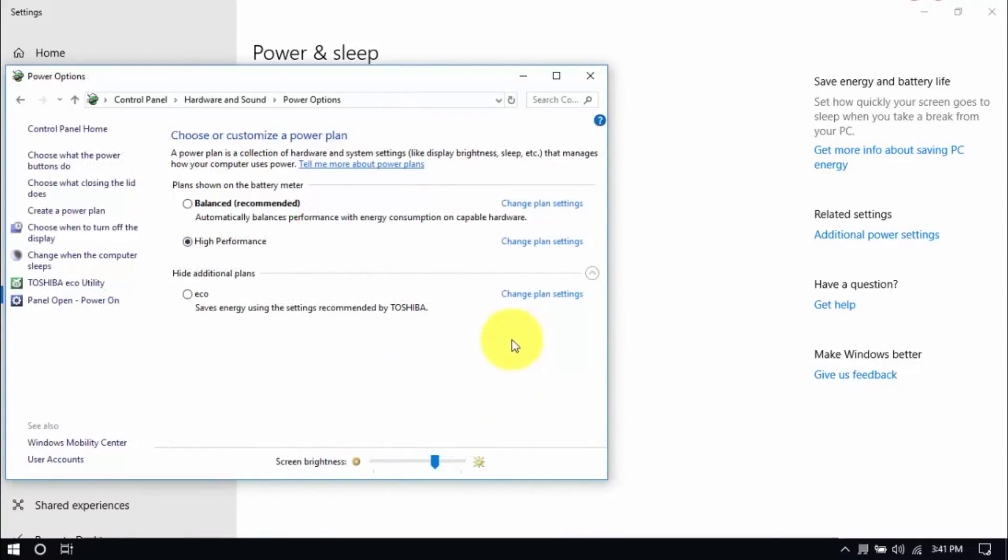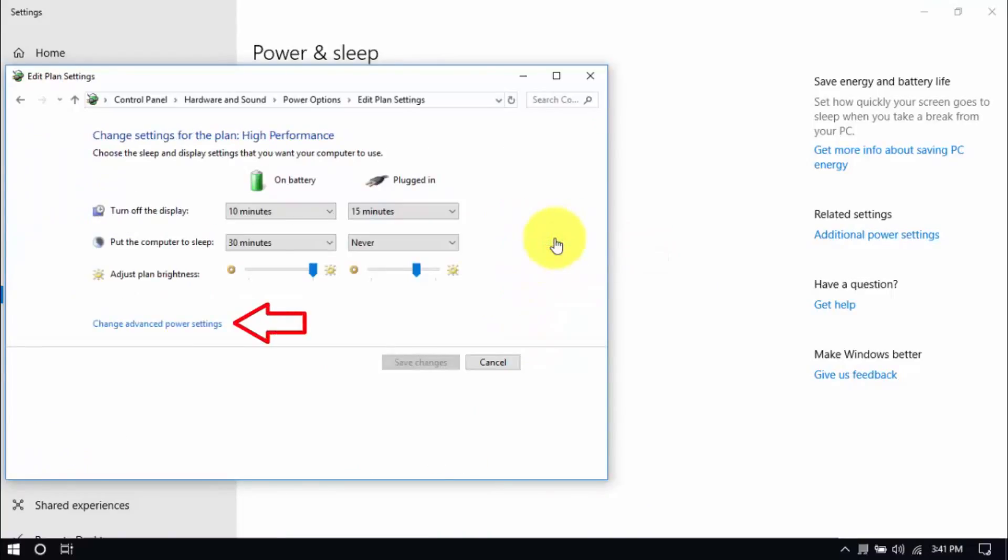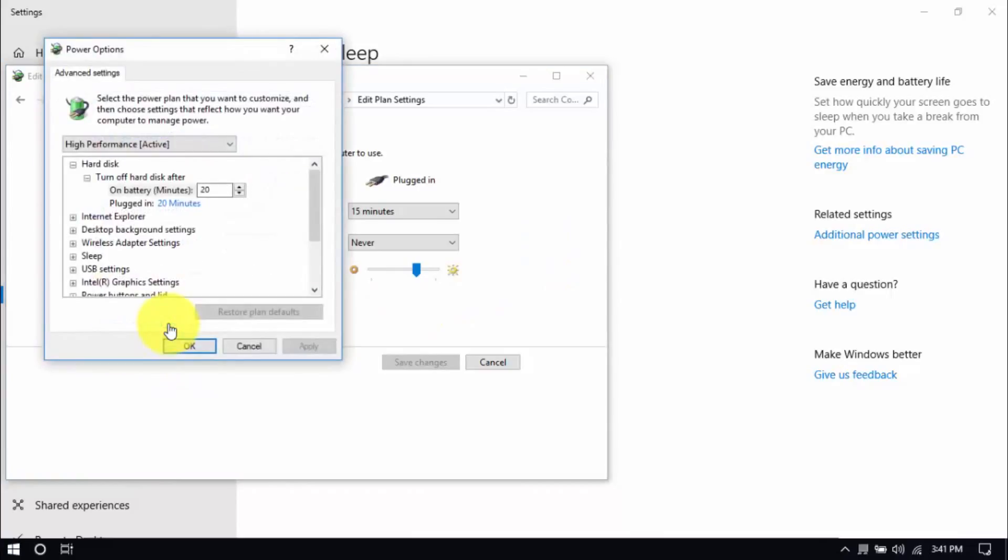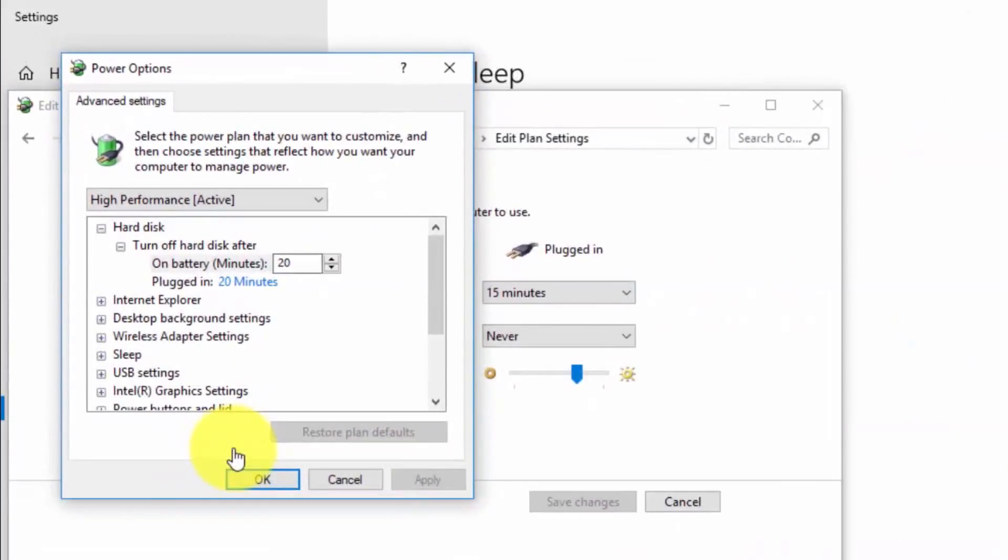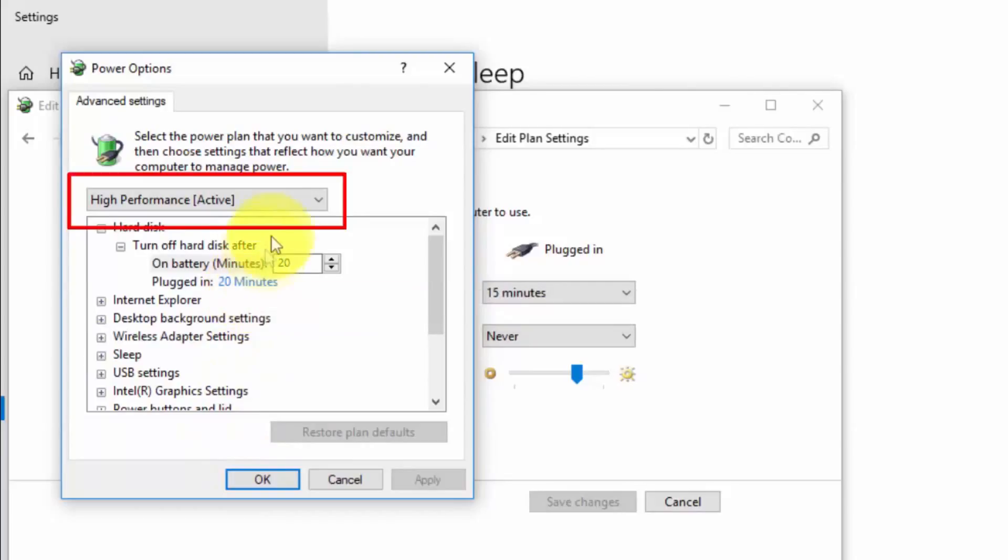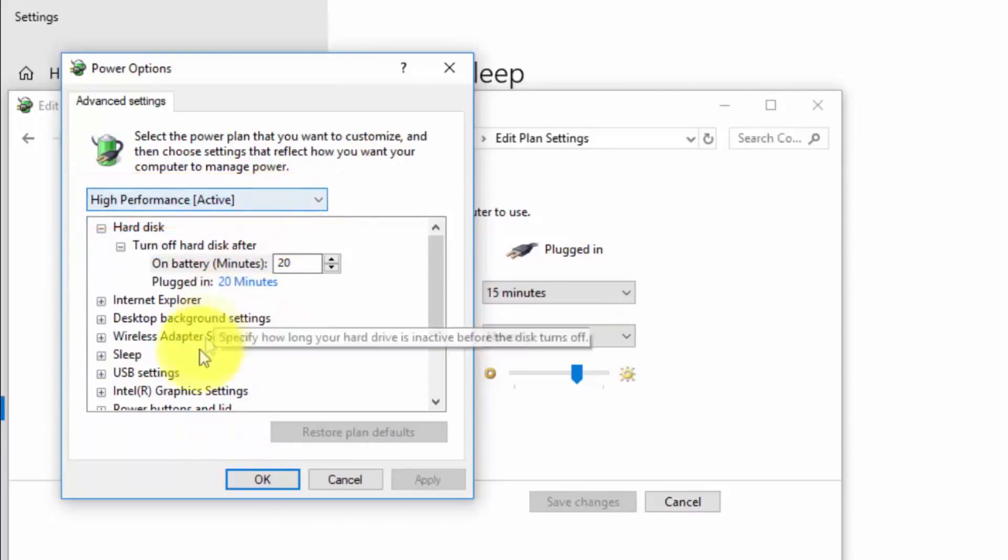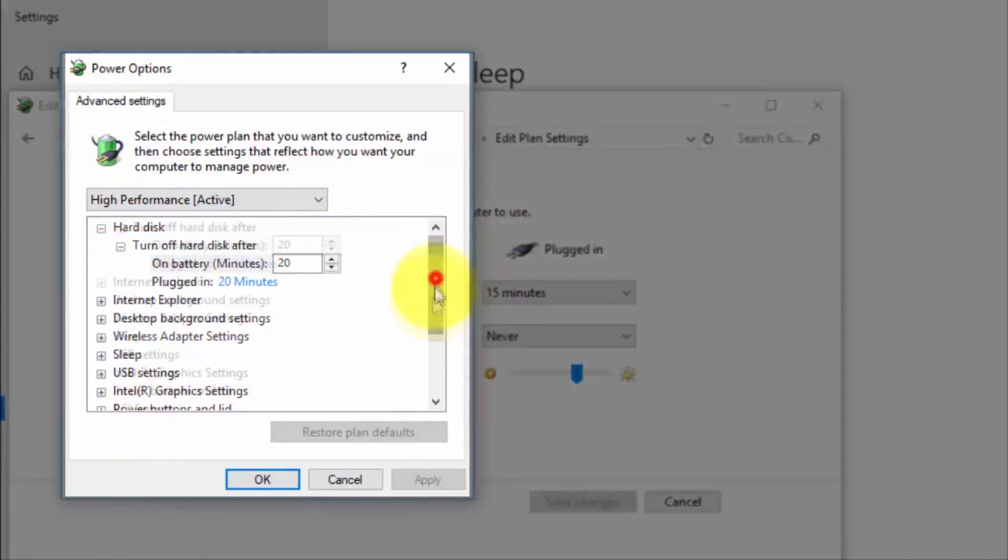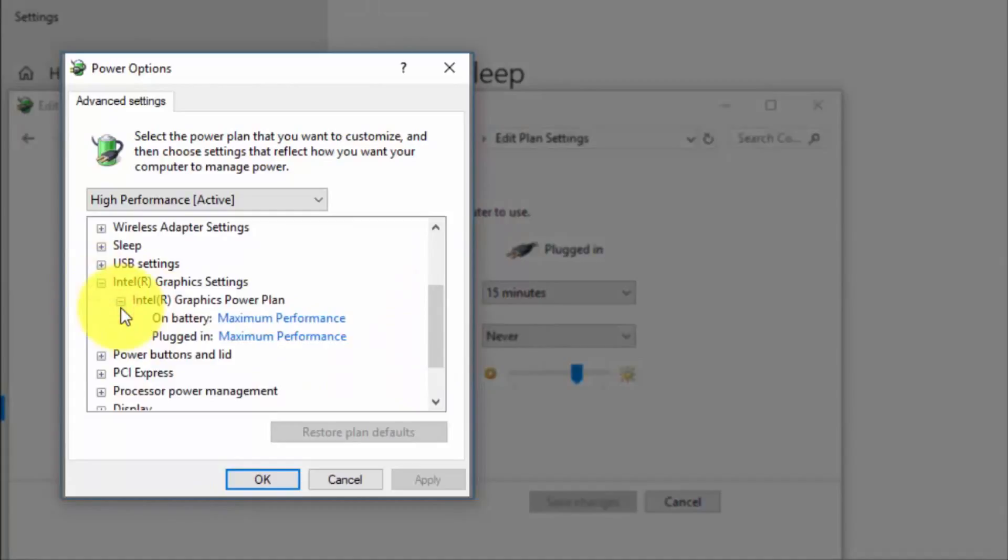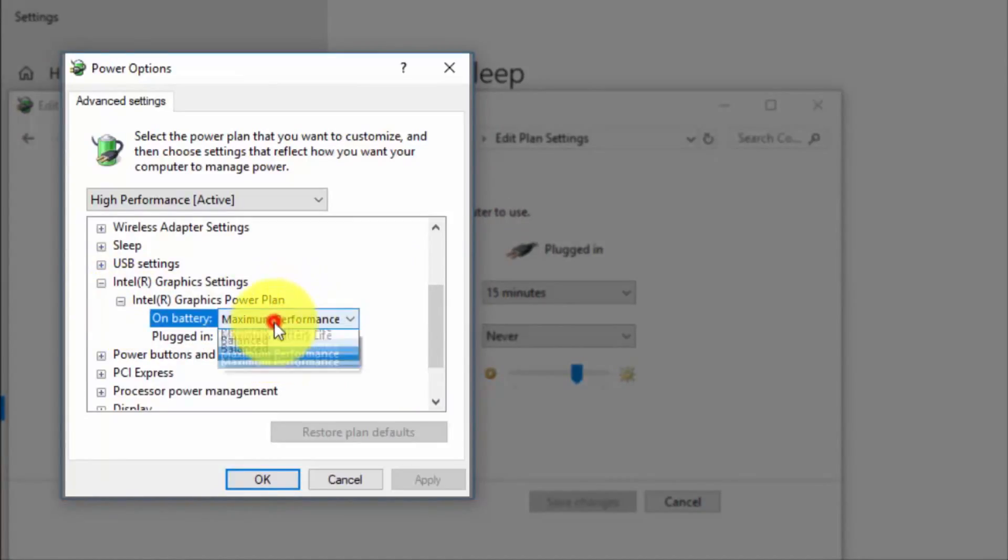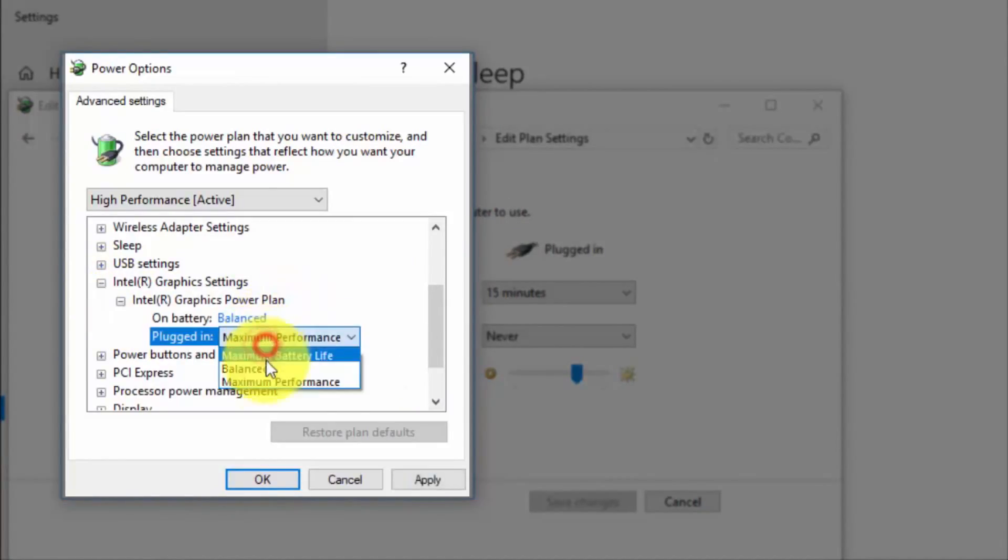And right here we'll modify the plan setting by clicking Change Plan Settings and Change Advanced Power Settings until this pop-up window shows up. On top, be sure you're running on High Performance and here under Intel Graphics Settings, Intel Graphics Power Plan, be sure that both are set to Balanced.